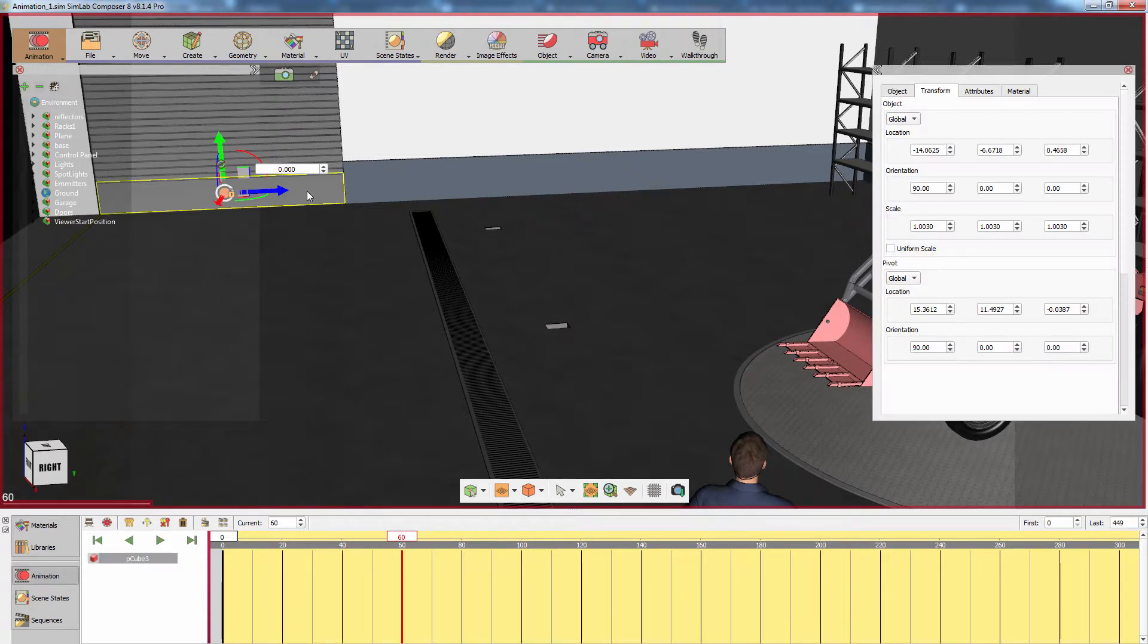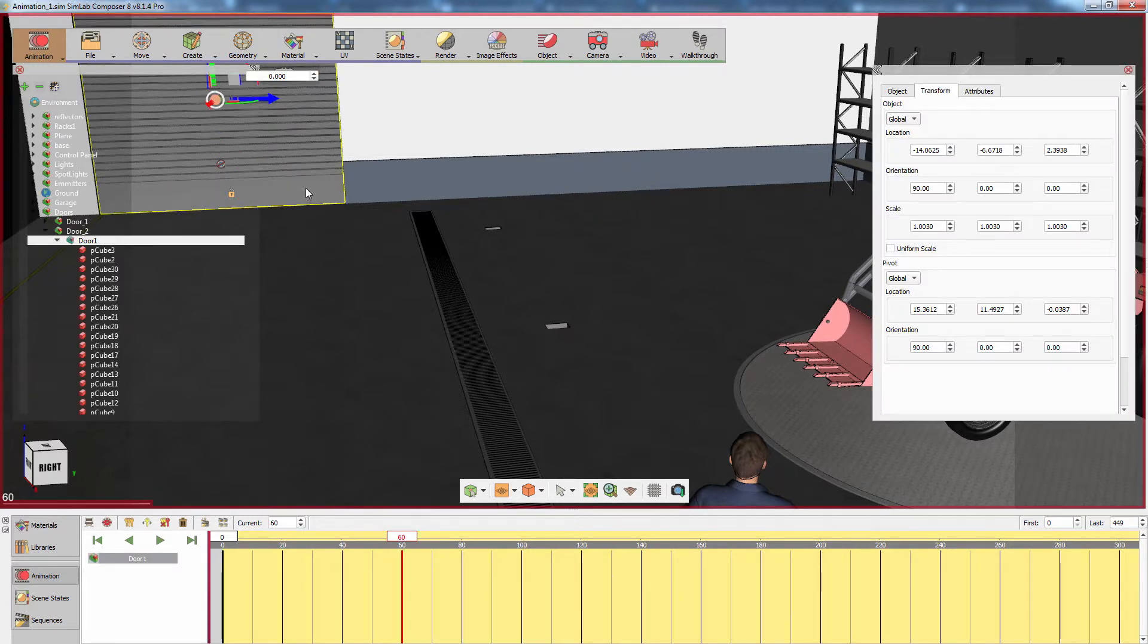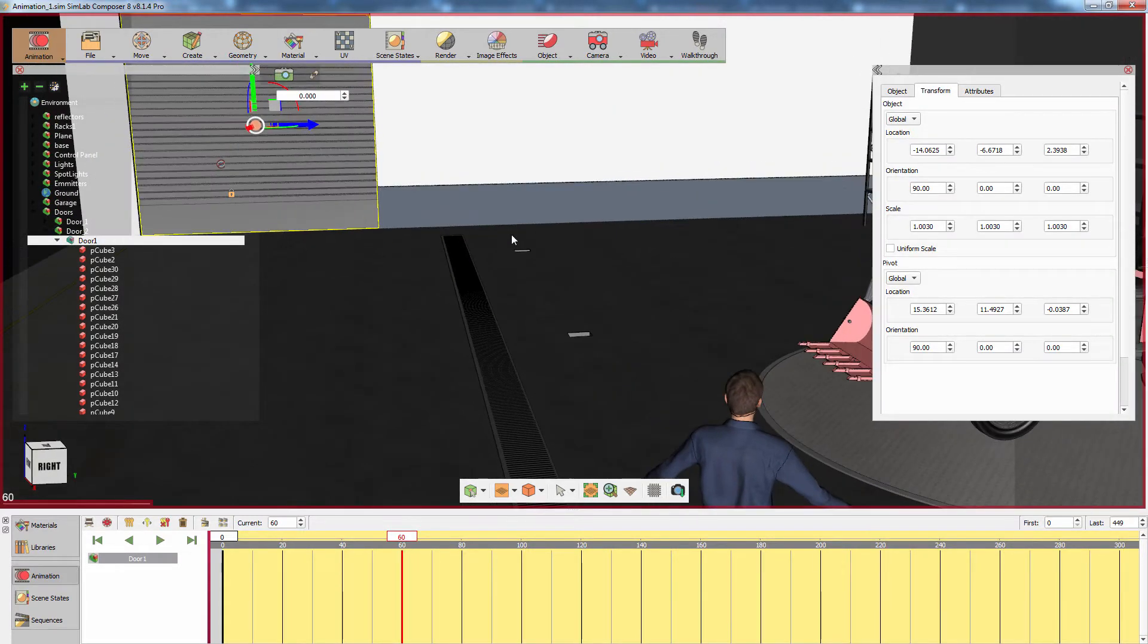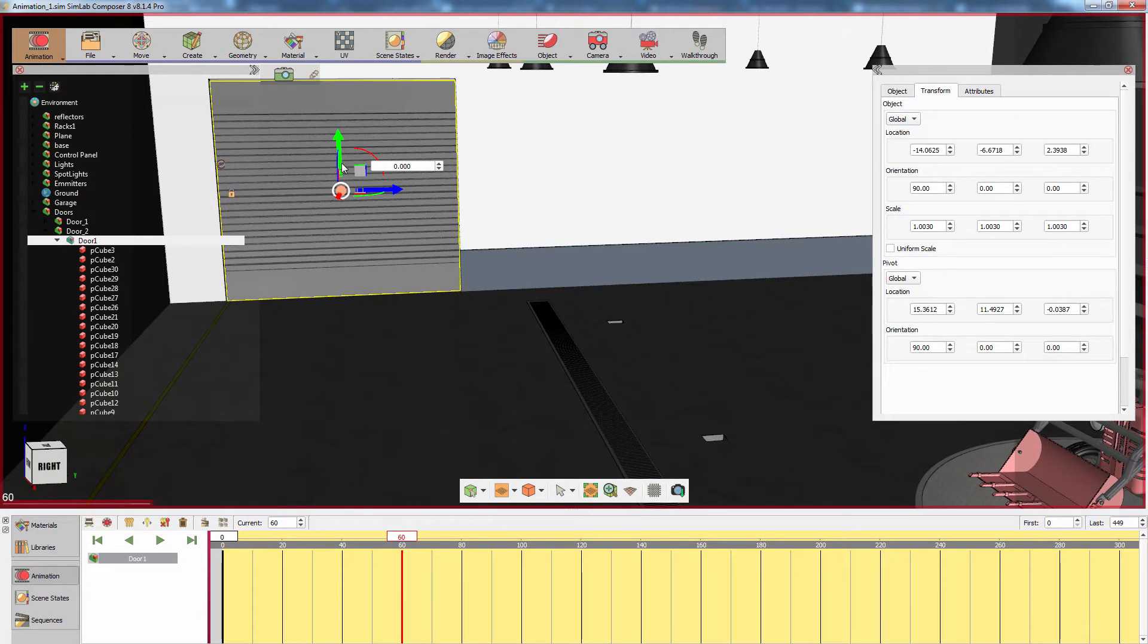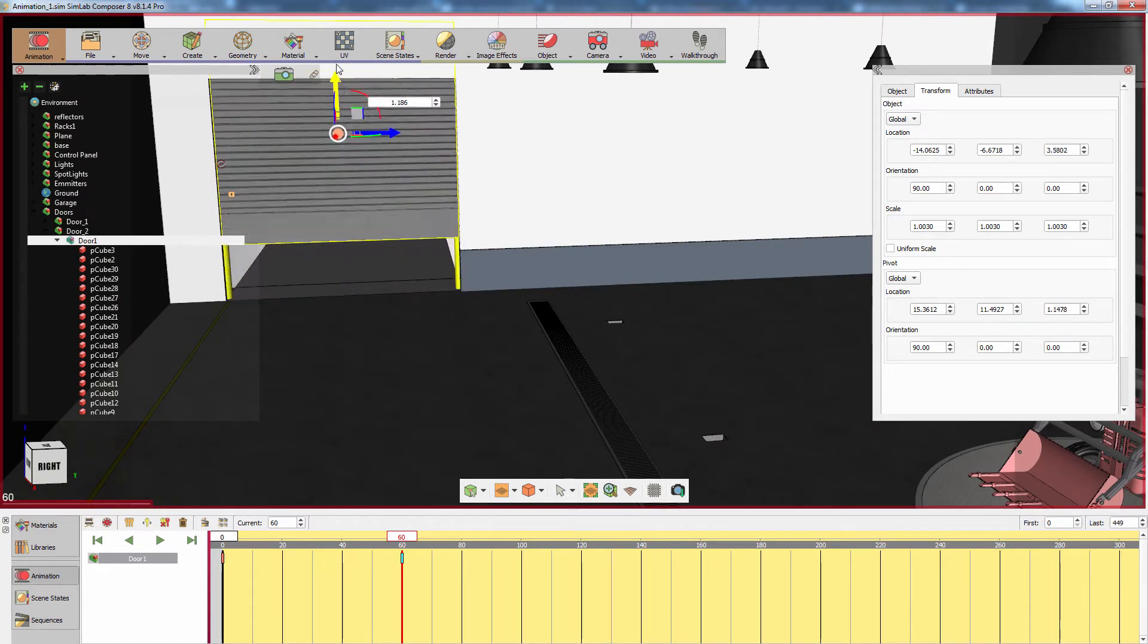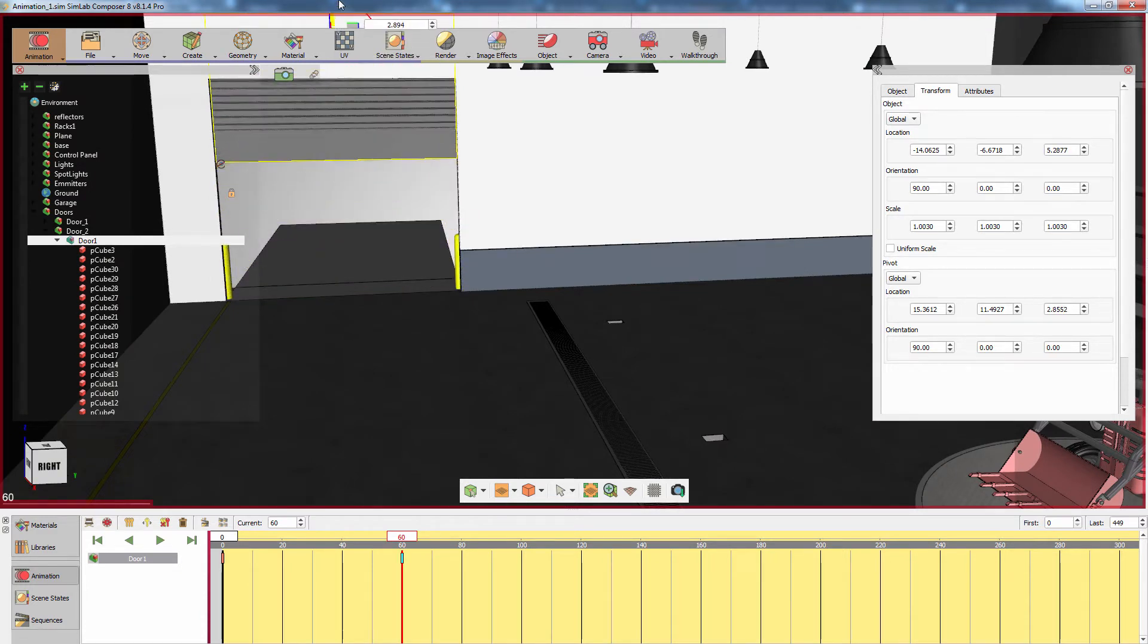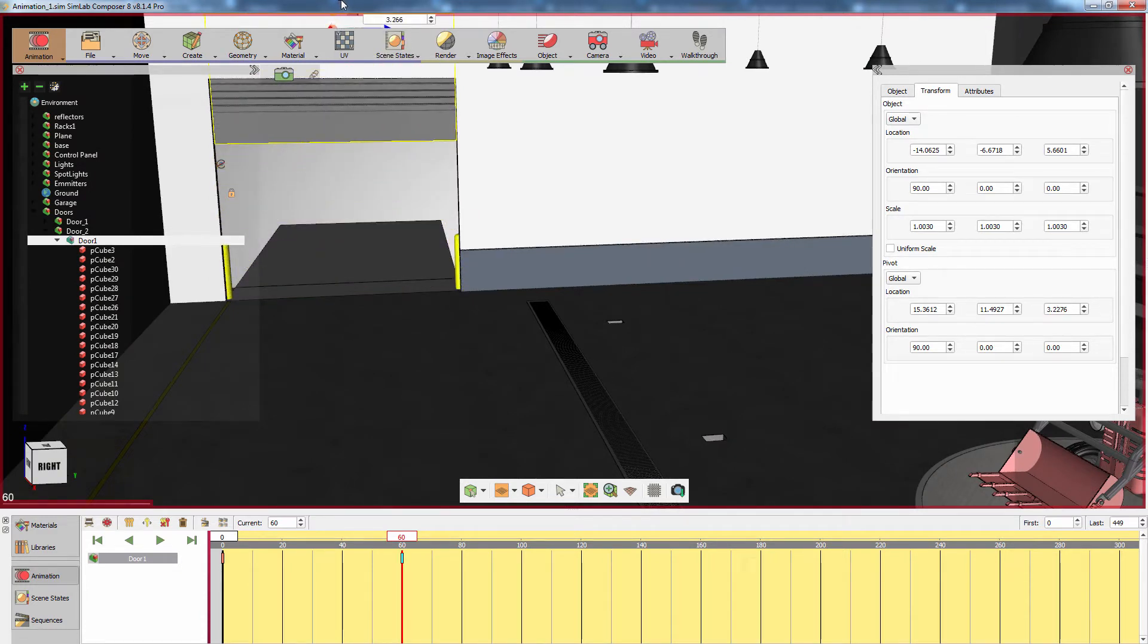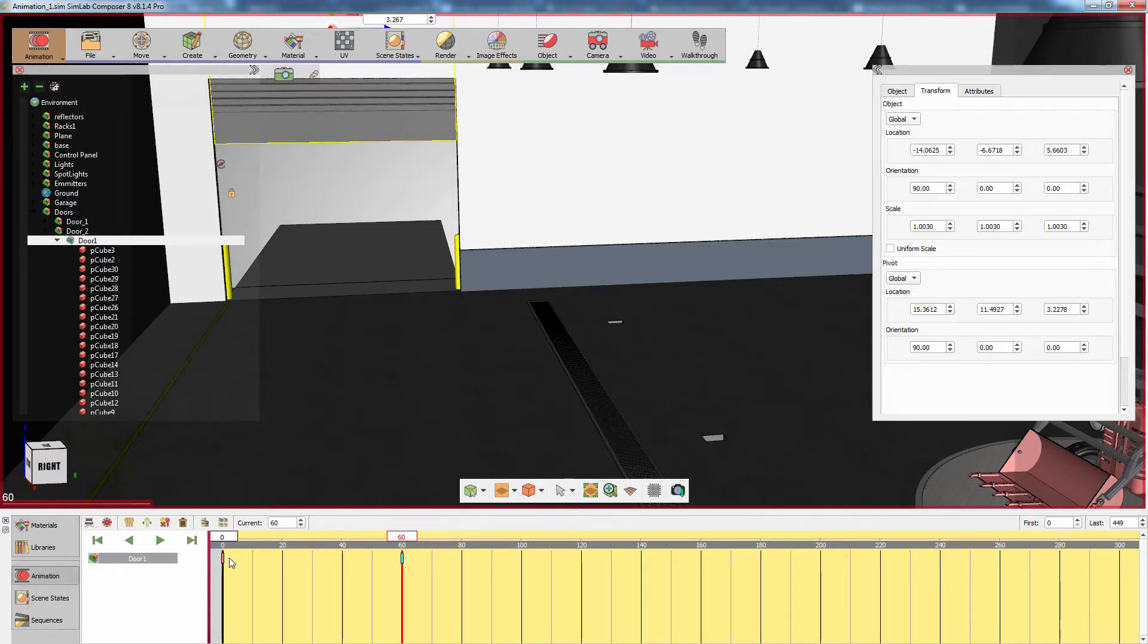Select the door's assembly and move it upwards. You will notice that SimLab Composer automatically created two keyframes in the timeline.